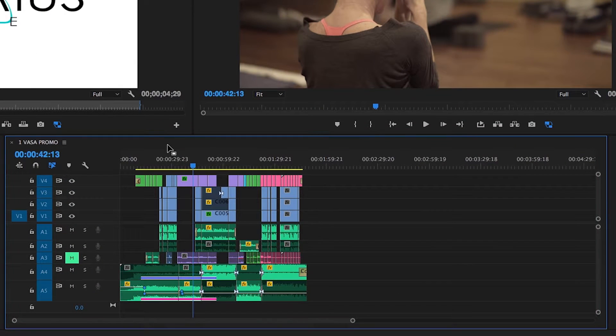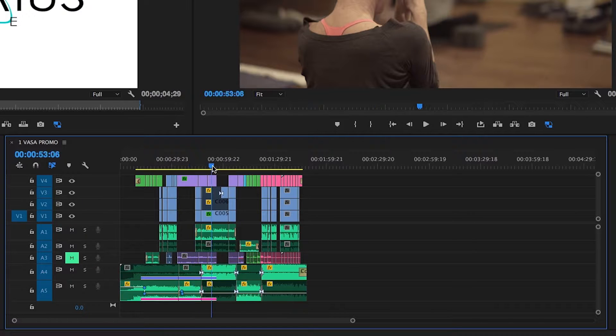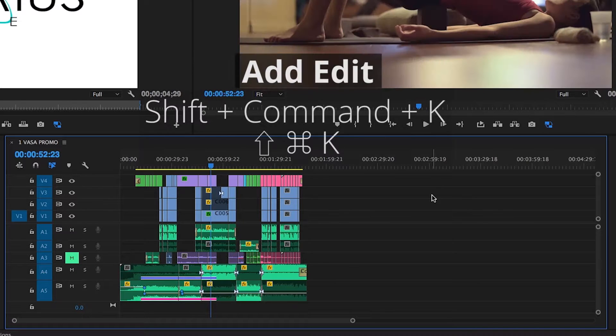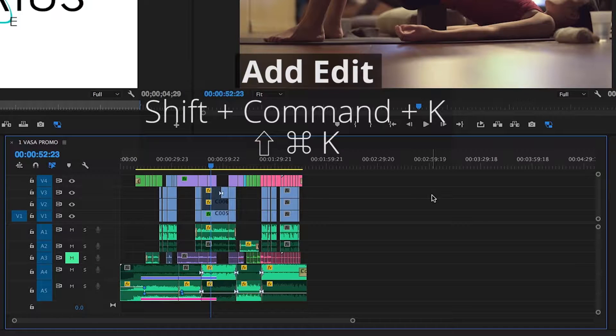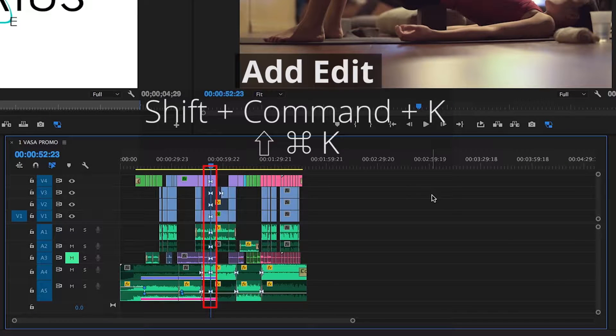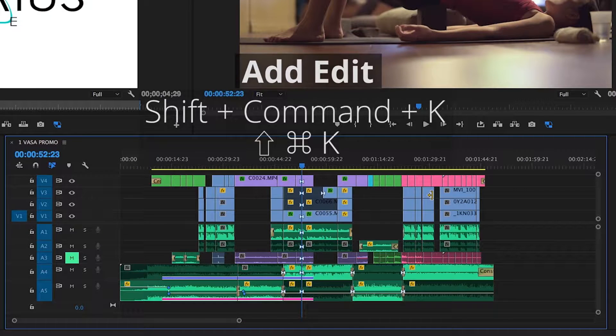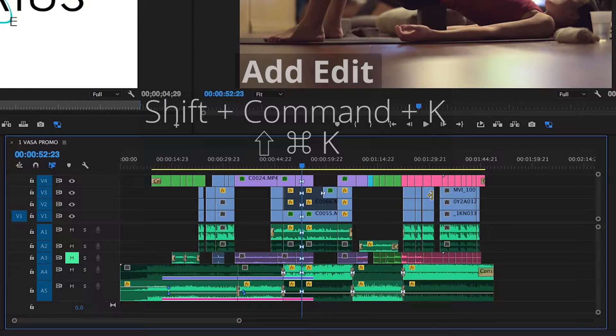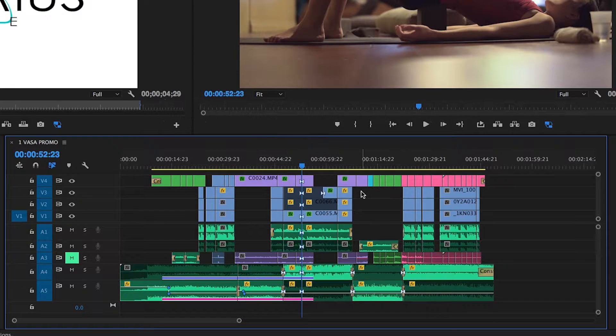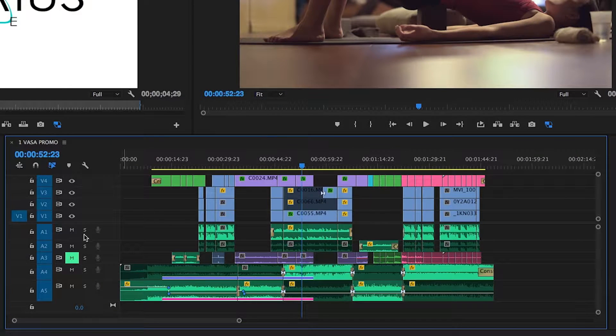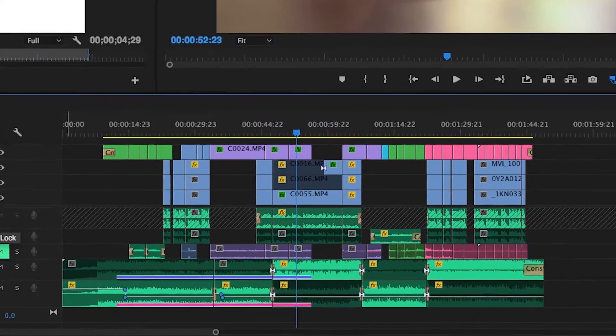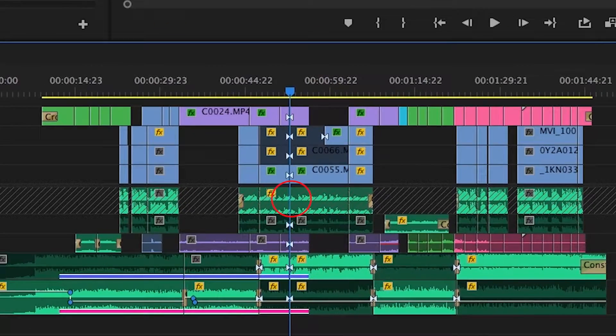If you're working through an edit and need to make a cut through all the tracks, use Shift-Command-K to add an edit to all tracks, regardless of whether the clips on them are enabled, selected, or targeted. However, this will not cut clips on tracks that are locked.